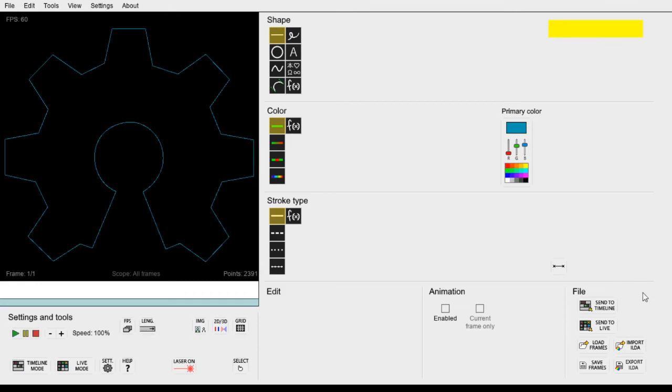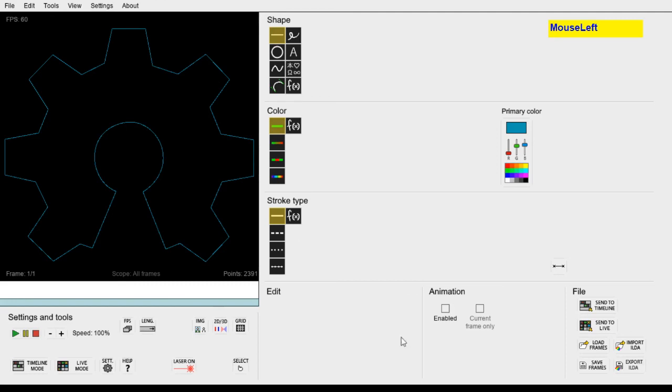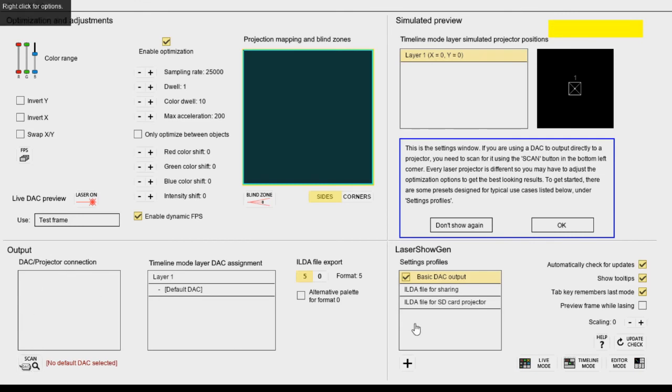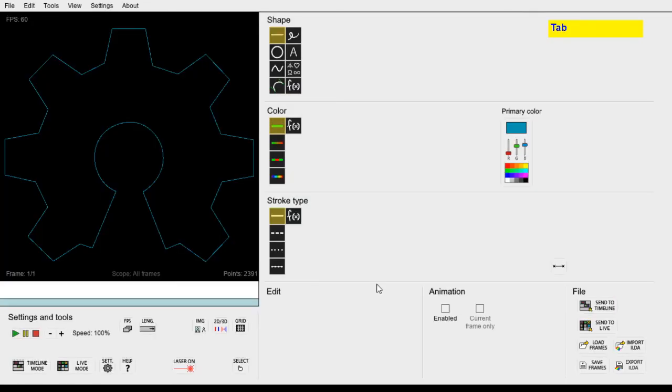Either by exporting it as an ILDA file by clicking this button. Or you can connect a compatible ILDA port controller like the Helios laser deck and play it directly if you set it up in the settings here. Thanks for watching and I will see you next time.